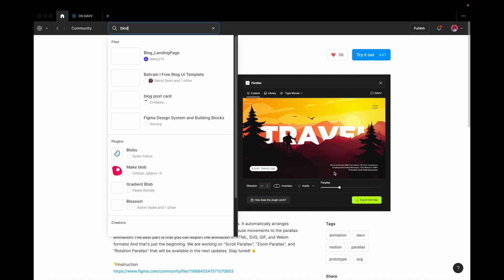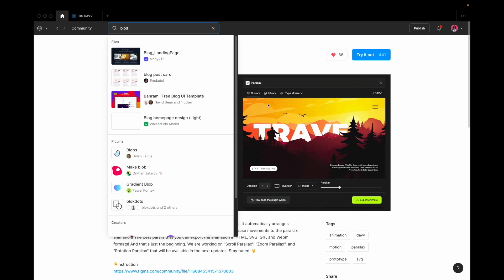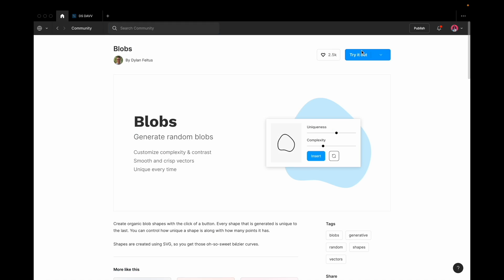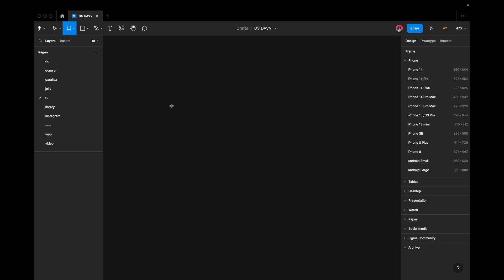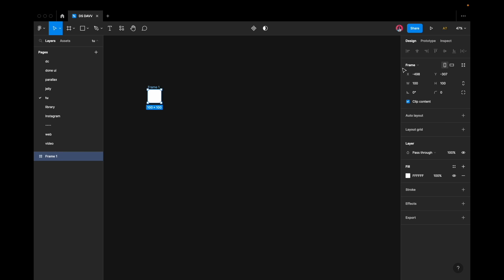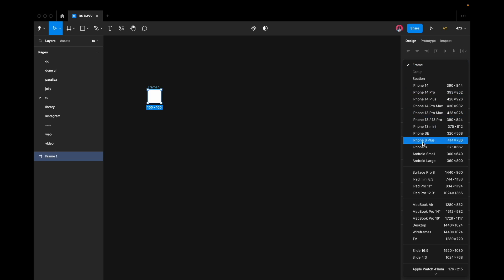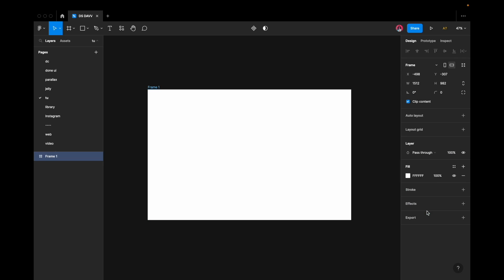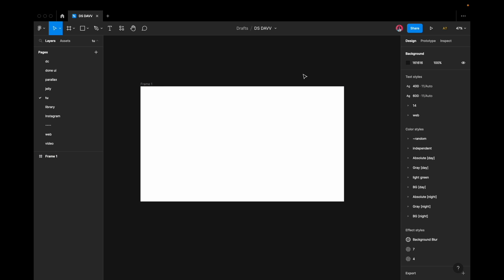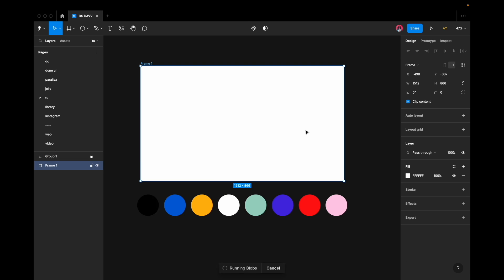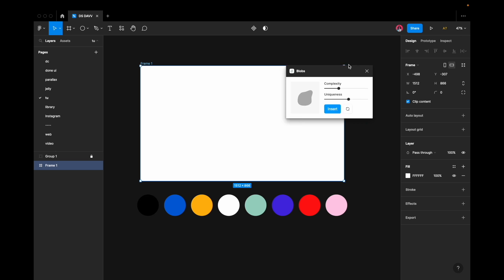To reproduce this animation, install another plugin called Blobs. After that, go to the Figma project and create a frame of your screen resolution.